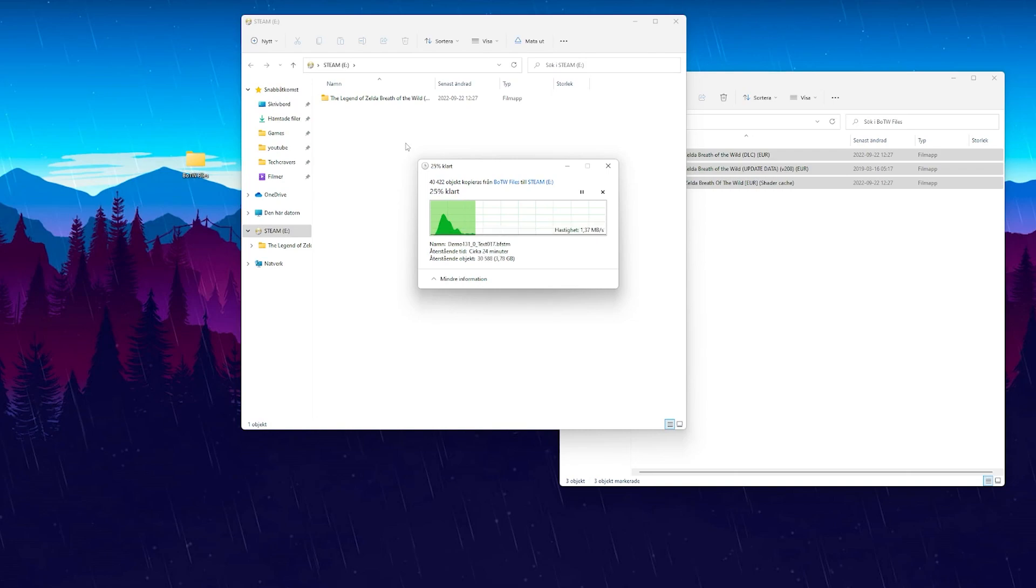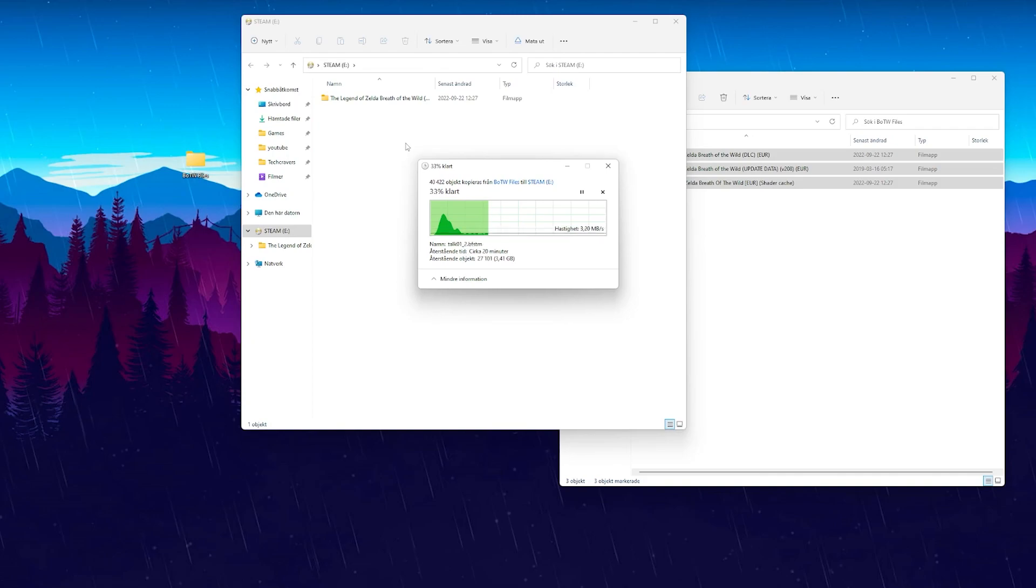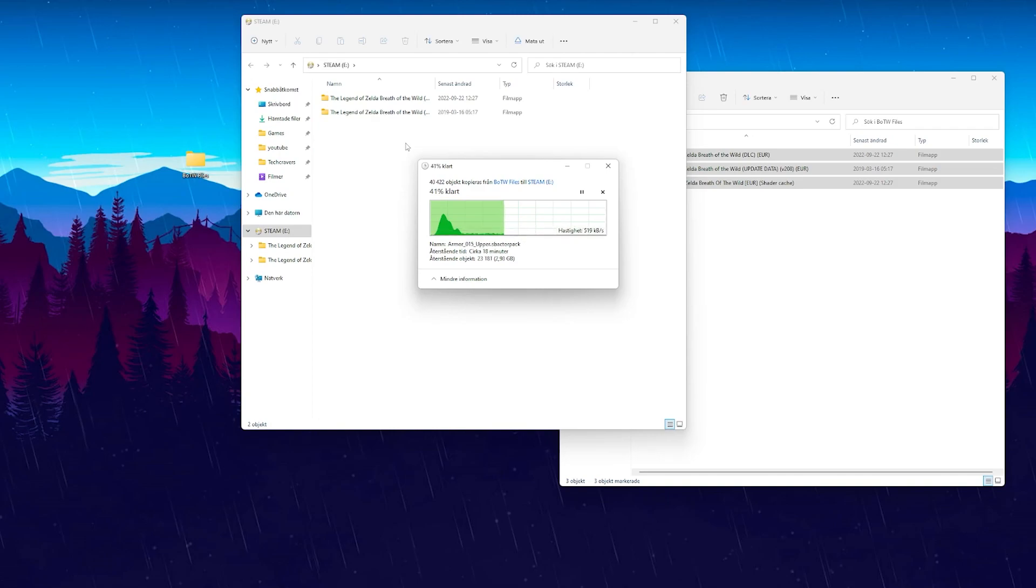You either dump your own files from your own bought version of the game or you can hope for someone on Google or Reddit to help you find what you need. Anyway you're on your own to find the files you need. What I'm transferring onto my thumb drive right now is the DLC and the game update for Breath of the Wild on Wii U.